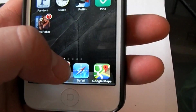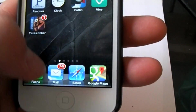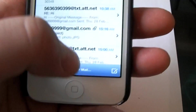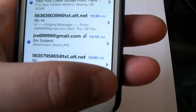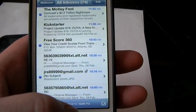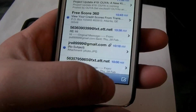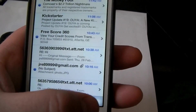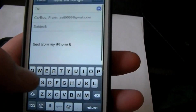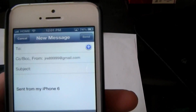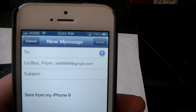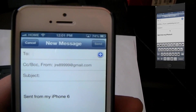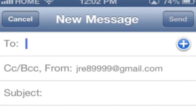First thing you're going to want to do is open up your mail and compose. This will work on any phone — this is an iPhone but it will work on any phone. Just go into the email, and in the 'To' field is where you want to put the cellular number that you want to text.